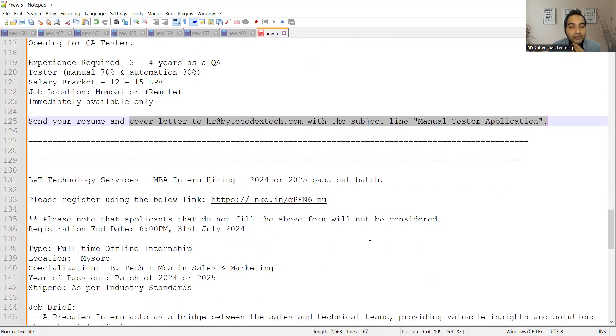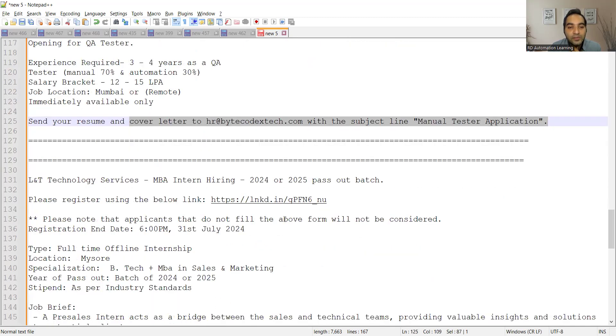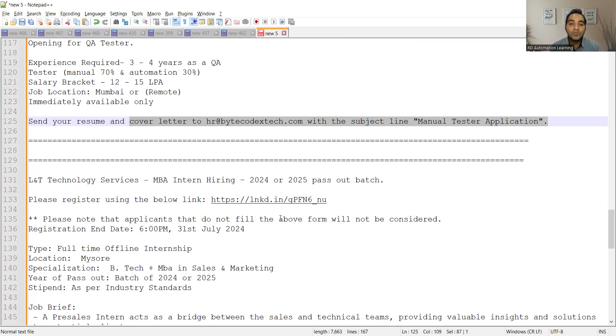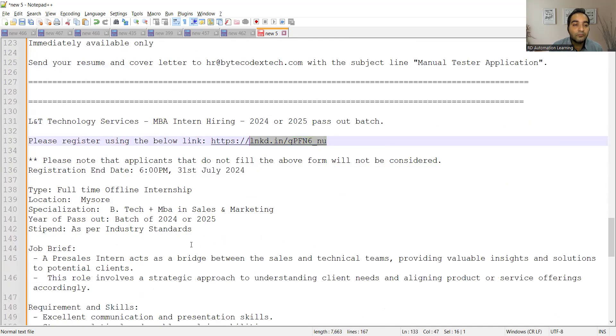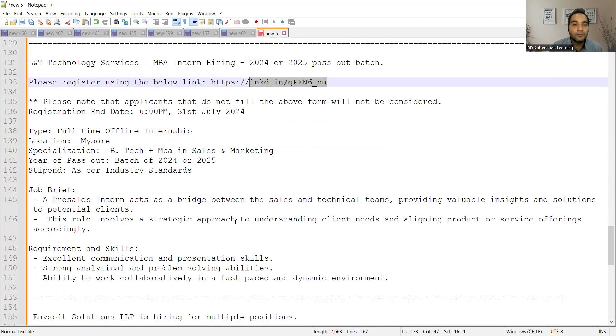Then L&T Technology Services is hiring for MBA Interns, 2025 or 2024 passed out. You can register using this particular link. Location would be Mysore. Year of passed out should be 2024 or 25. Registration end date will be 6 p.m., 31st of July, that is tomorrow itself.